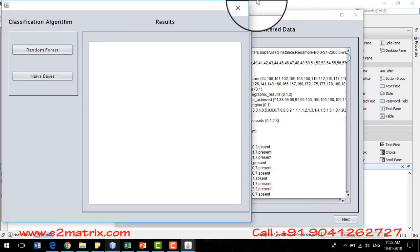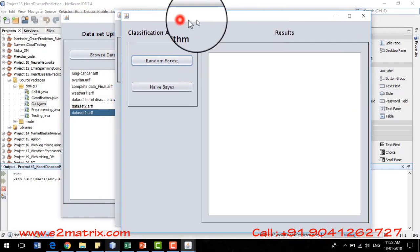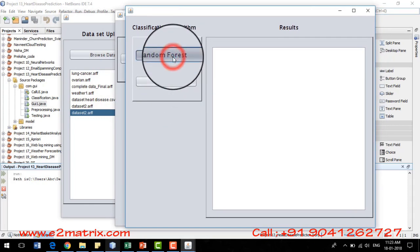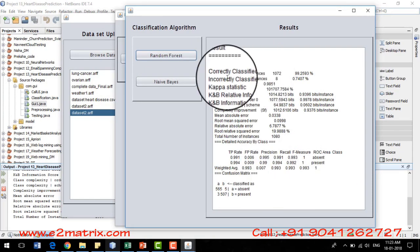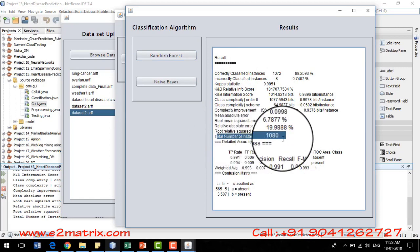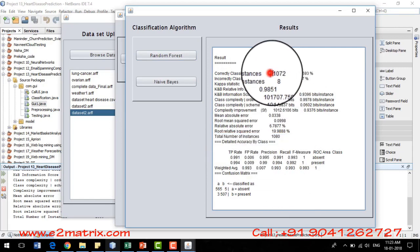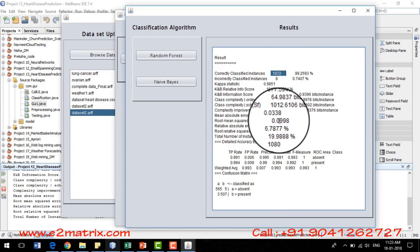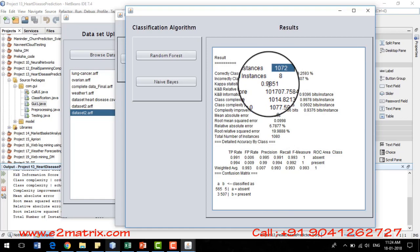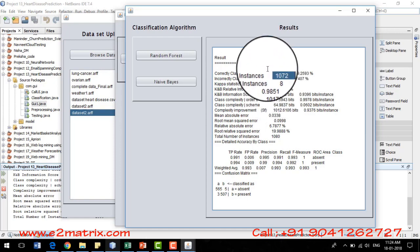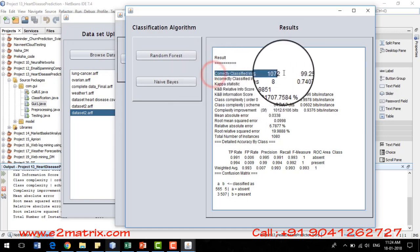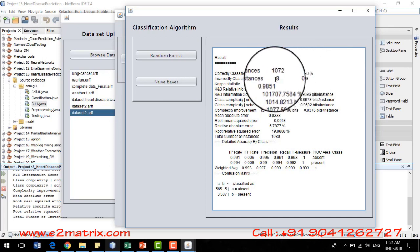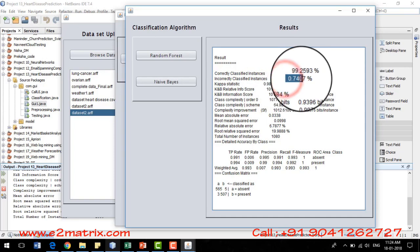After clicking Next, the two algorithms are shown — Random Forest and Naive Bayes. I click the Random Forest button to see results. The total number of patient records is 1080, out of which 1072 are correctly classified — meaning if a patient was labeled as having heart disease, the algorithm predicted yes, and if labeled no, it predicted no. That gives 99.25% accuracy, with only 8 incorrectly classified instances corresponding to 0.74% inaccuracy.